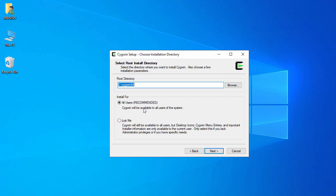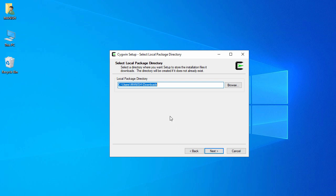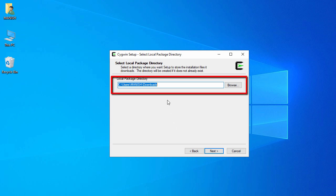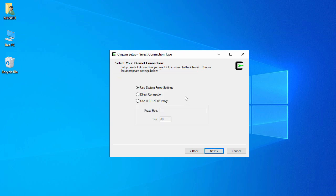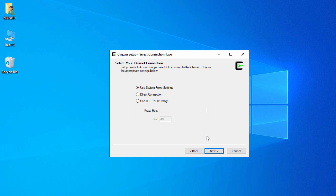I'll go with the default. For the next option you have 'All Users' and 'Just Me' — I'm going to use 'All Users' so it will install for all users. Click Next. This is the path where it will temporarily download packages for the Cygwin installation, inside my download folder. Click Next.